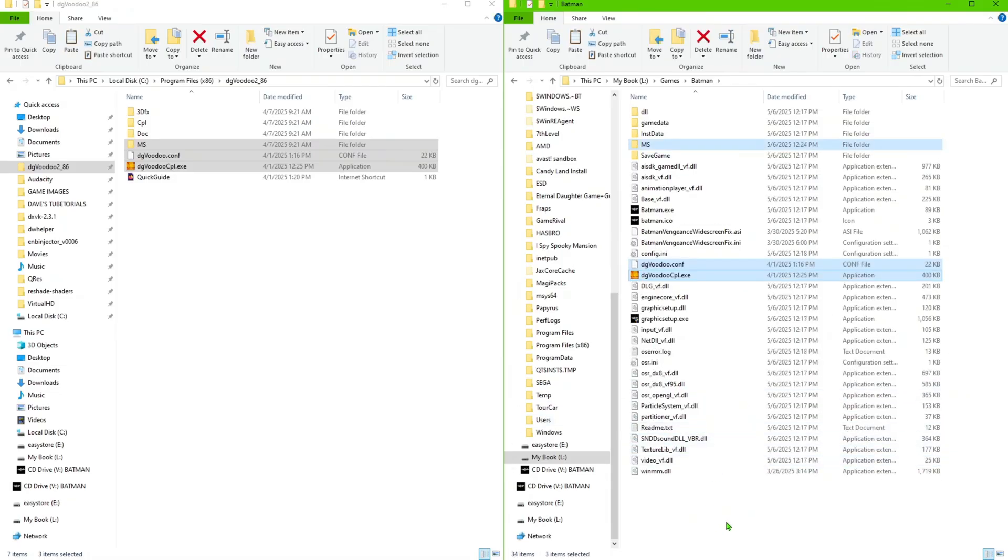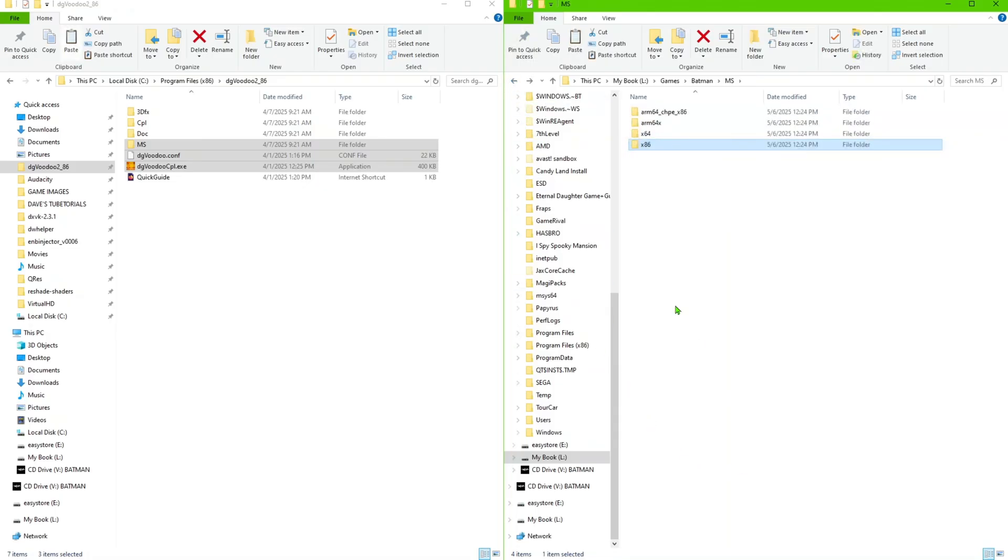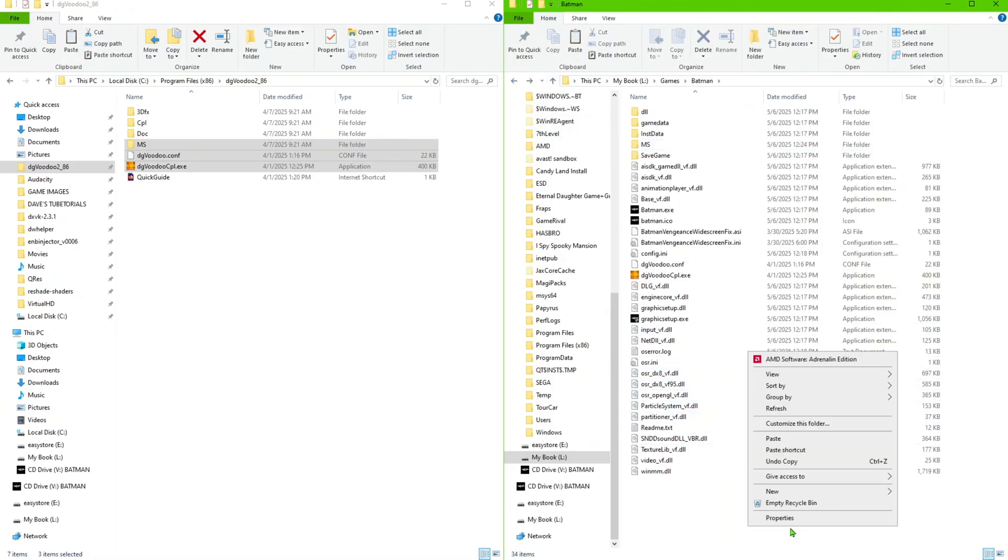Now what we're going to do is we're going to go in here and get the files out of the x86 folder. So copy those, paste that inside the game directory.